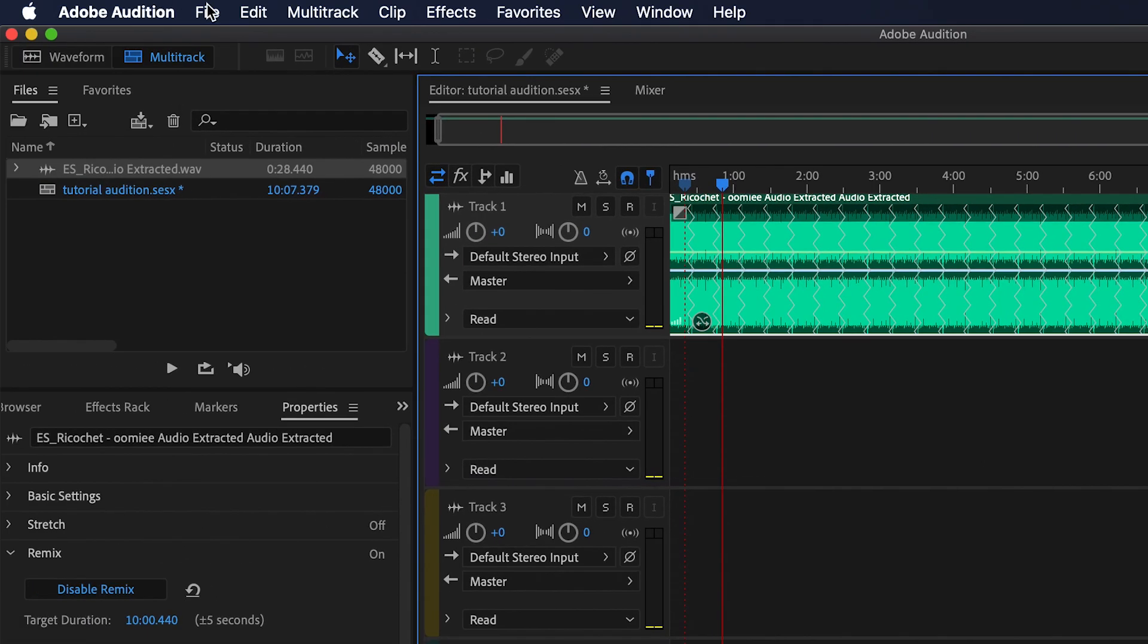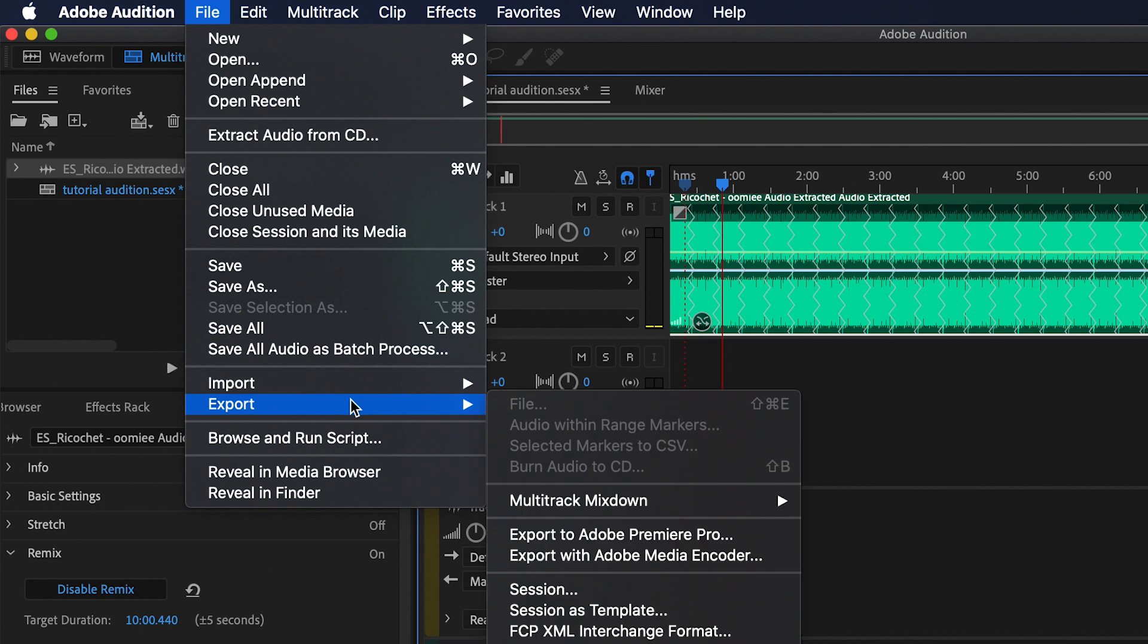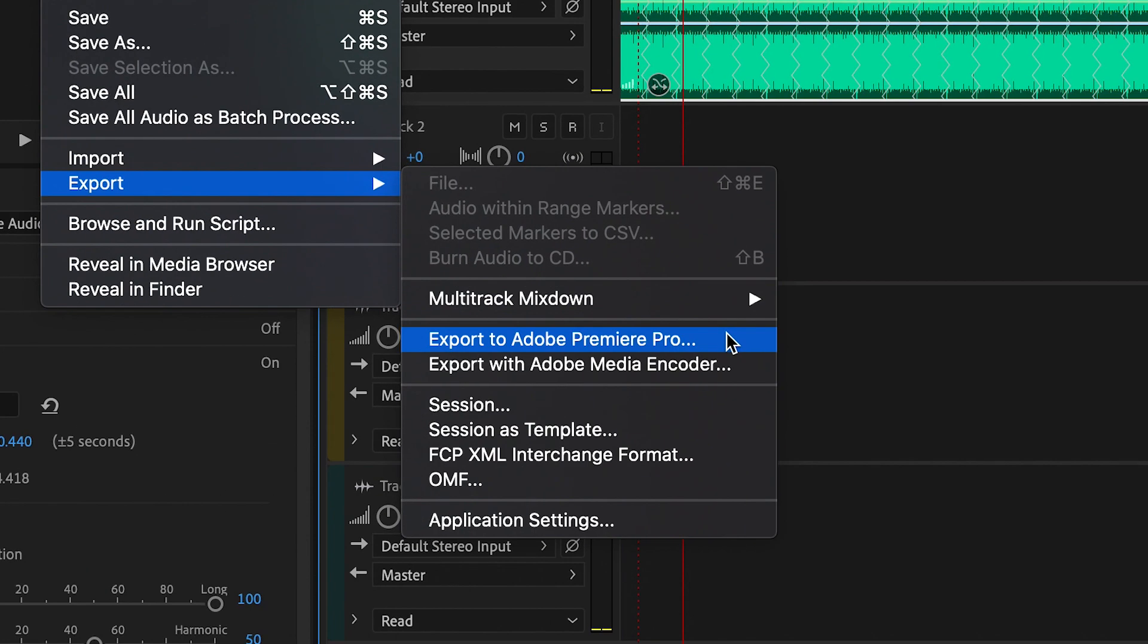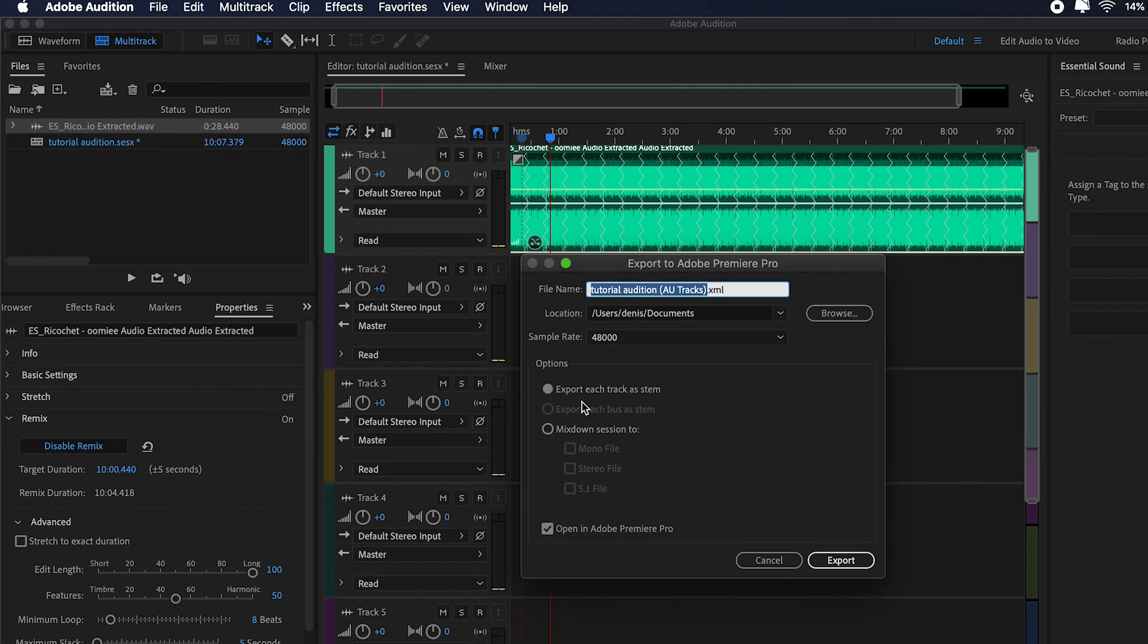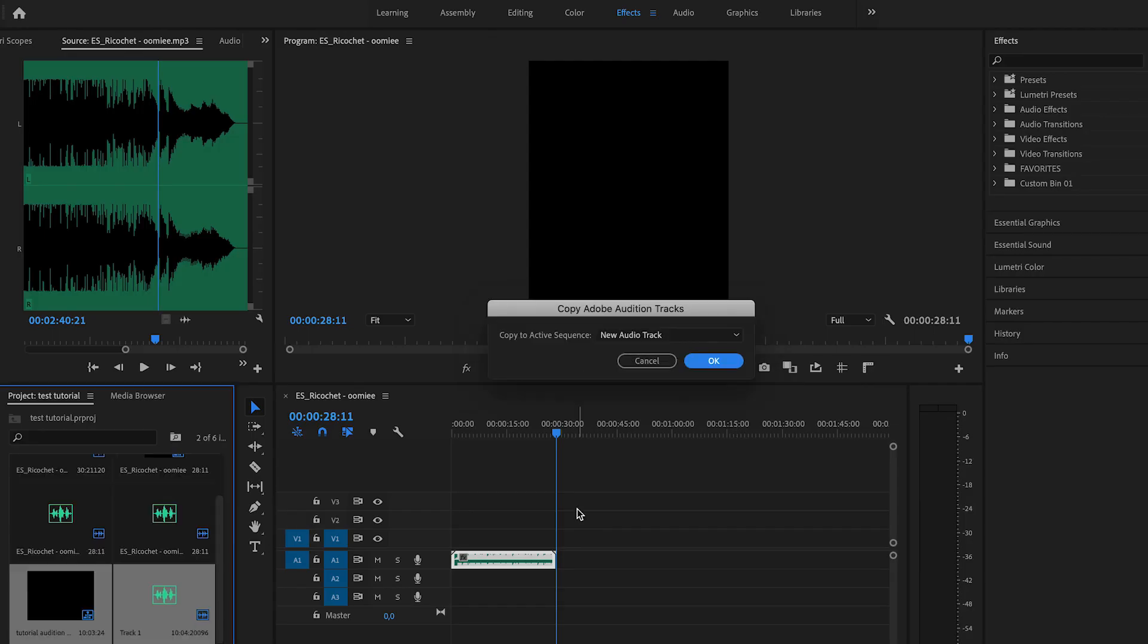Now, to export it back to Premiere Pro, just go to File, Export, Export to Adobe Premiere Pro. And just select the audio track.